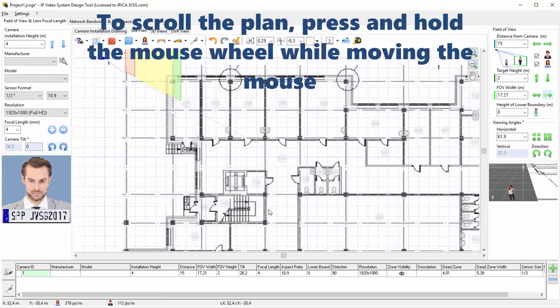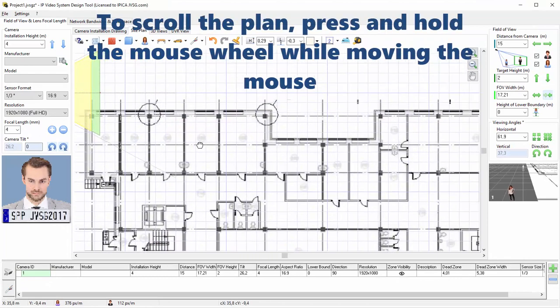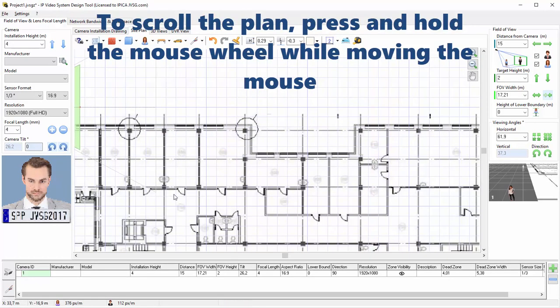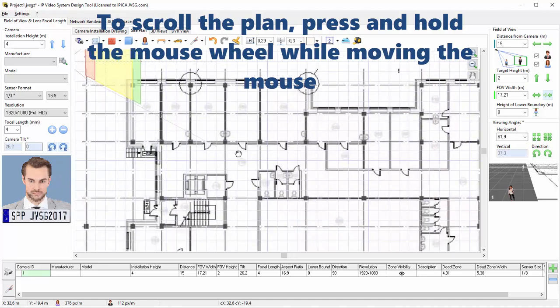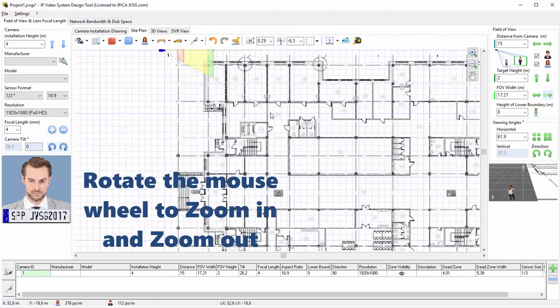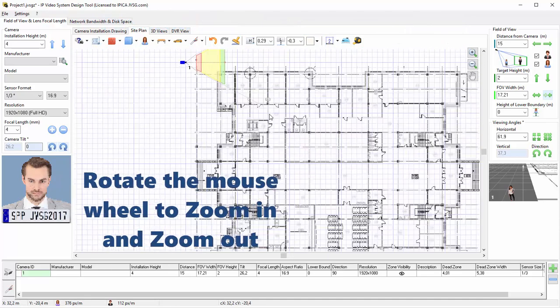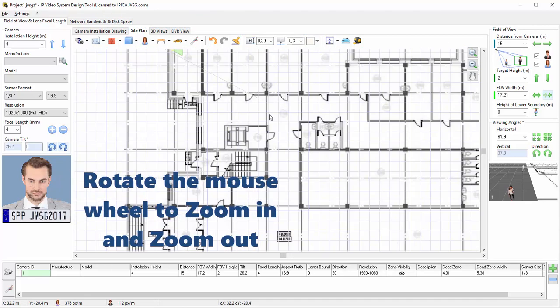To scroll the plan, press and hold the mouse wheel while moving the mouse. Rotate the mouse wheel to zoom in and zoom out of the site plan.